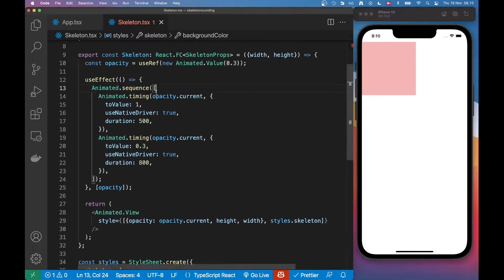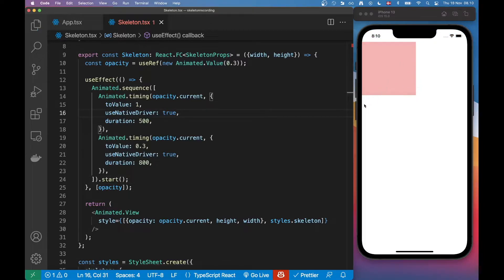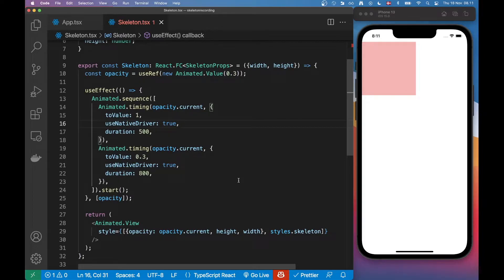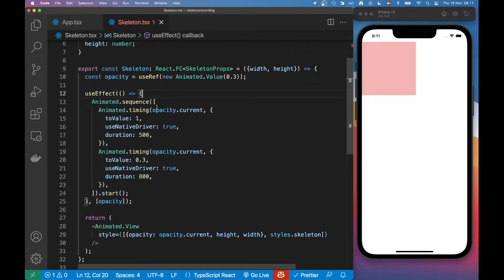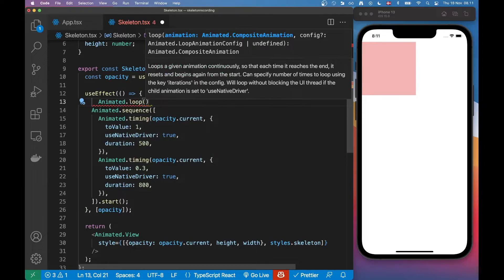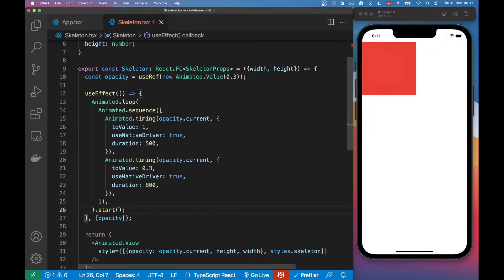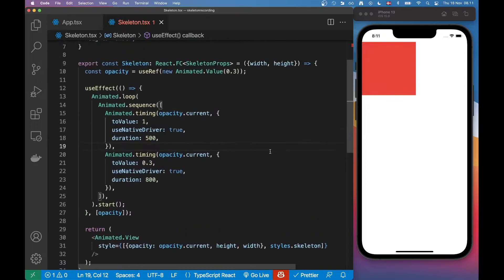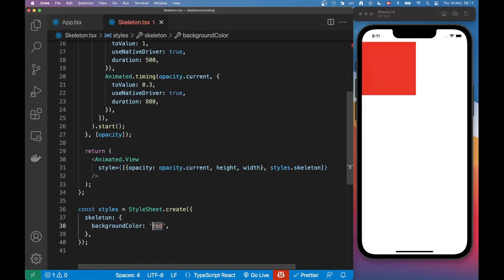I forgot something — on the sequence you need to remember to call .start(). Now we can see that sequence run. The standard for skeleton components is they usually loop this animation, so we can wrap this sequence in a loop, and make sure our .start() is on the very outermost call. Now our animation is actually looping.